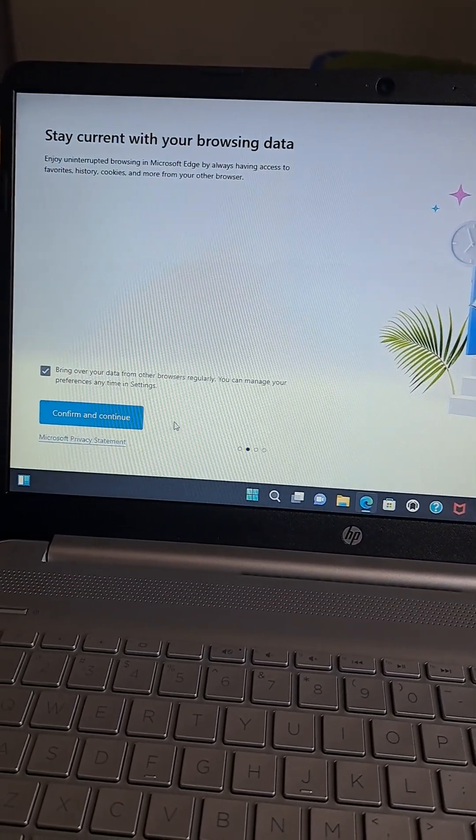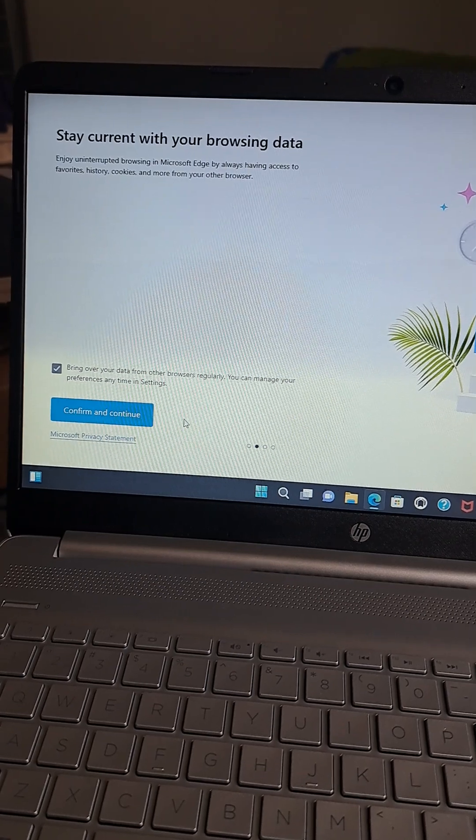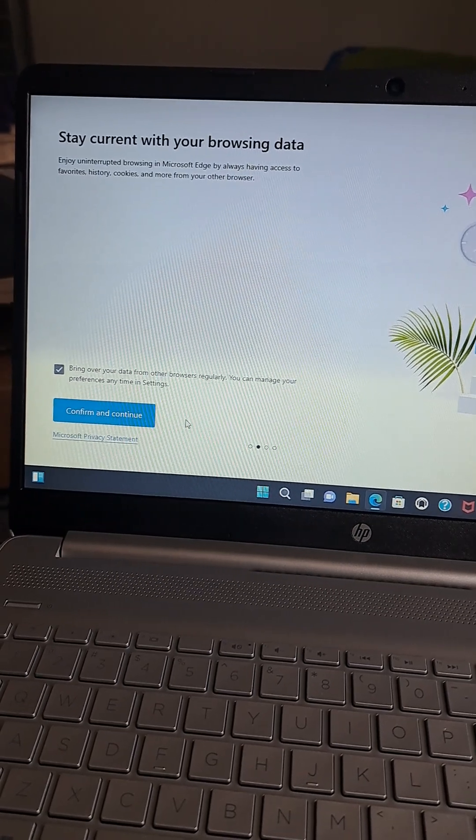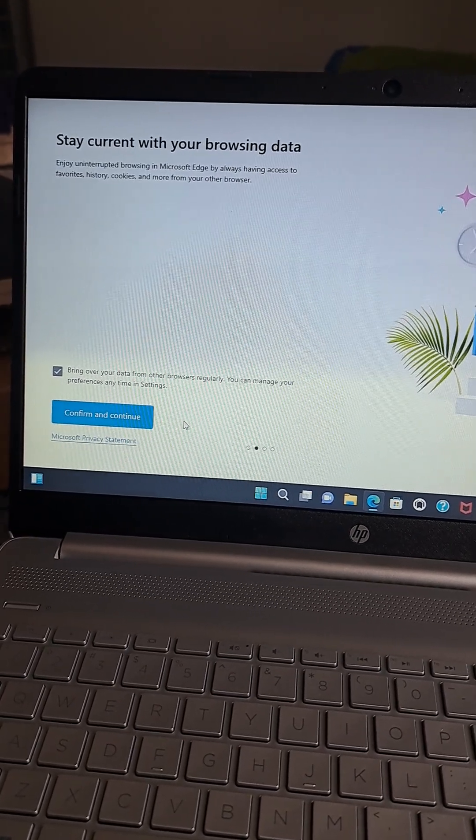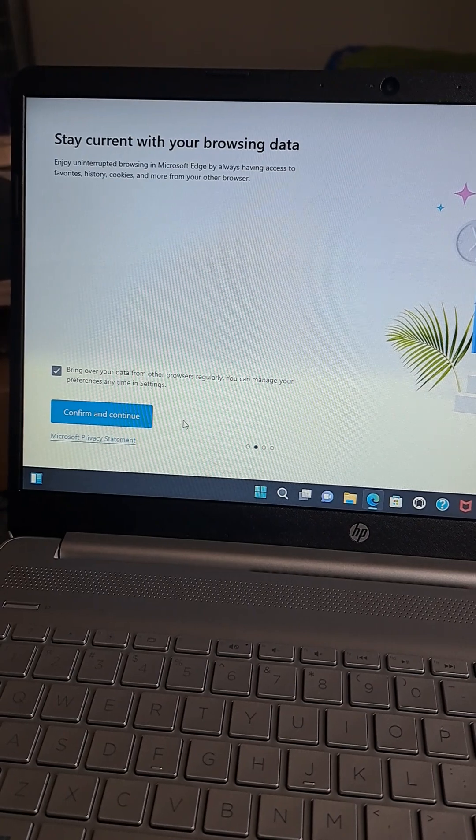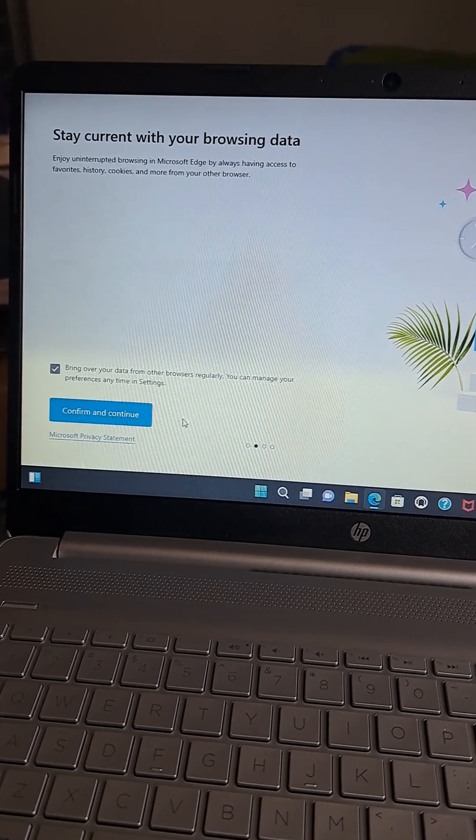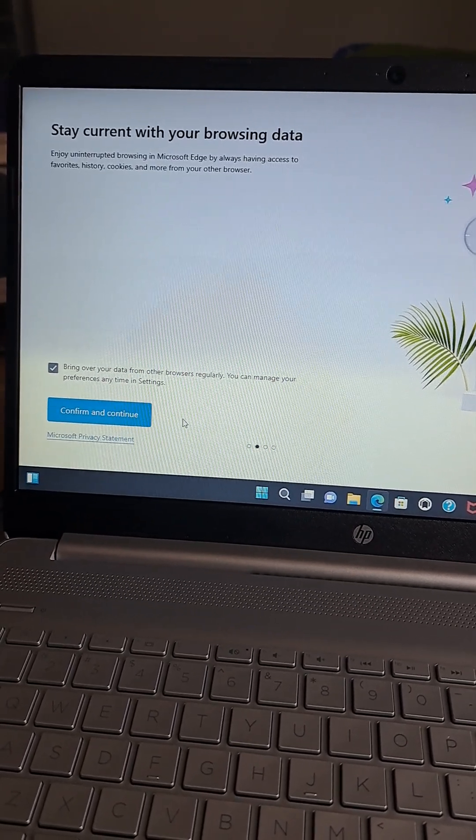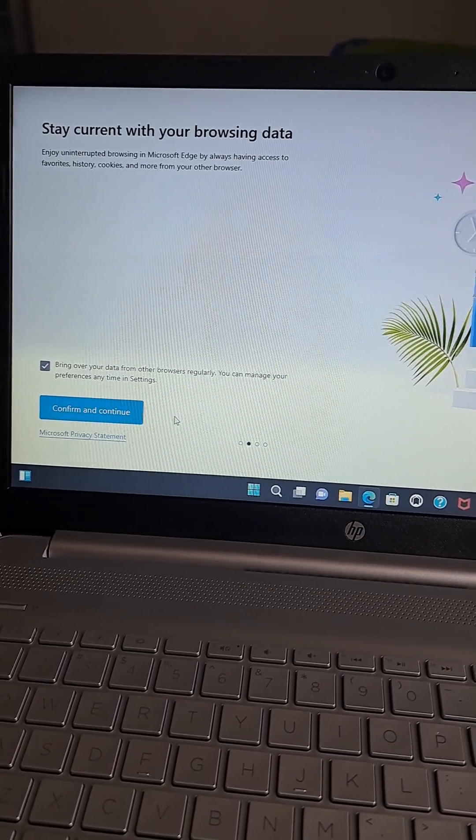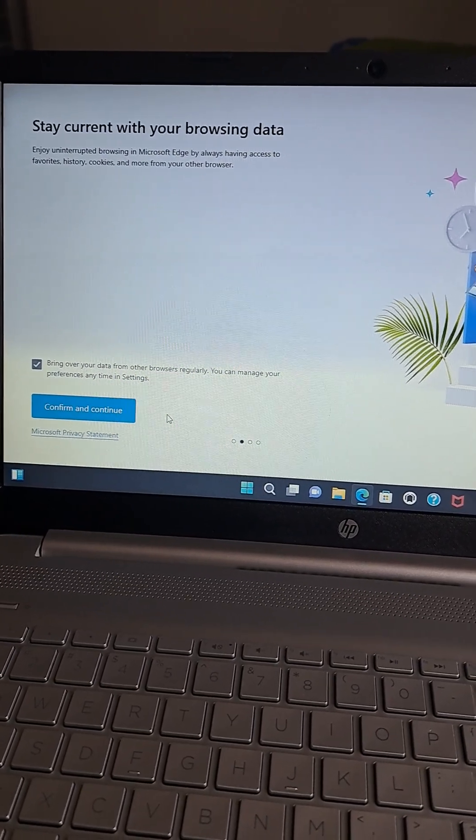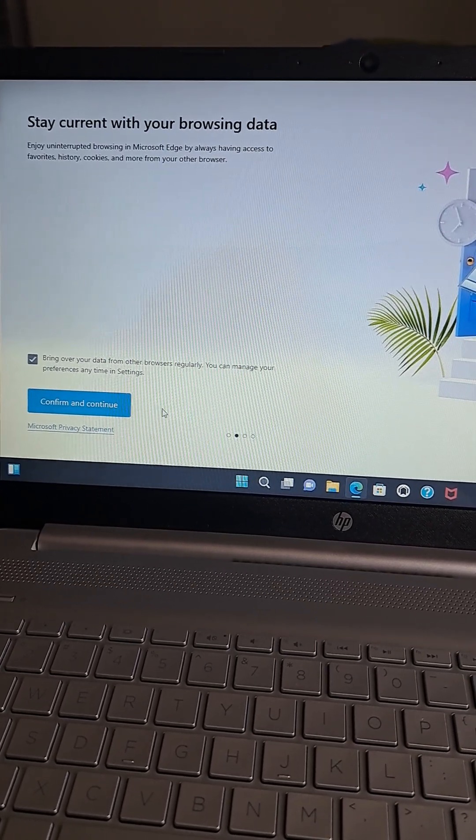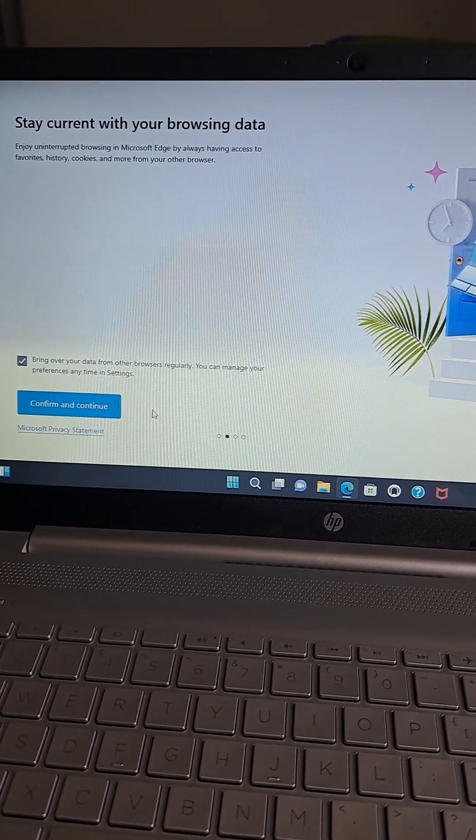Okay, now we have stay current with your browsing data. Enjoy uninterrupted browsing in Microsoft Edge by always having access to favorites, history, cookies, and more from your other browser. Hmm, okay.